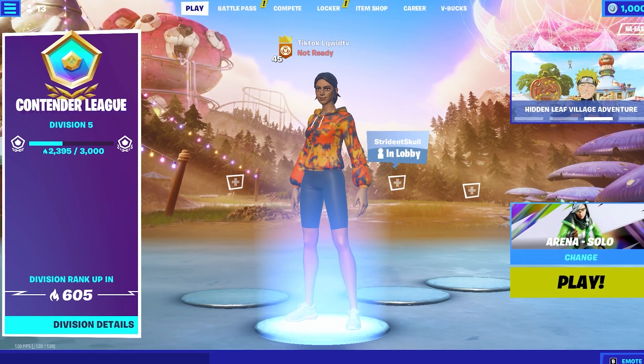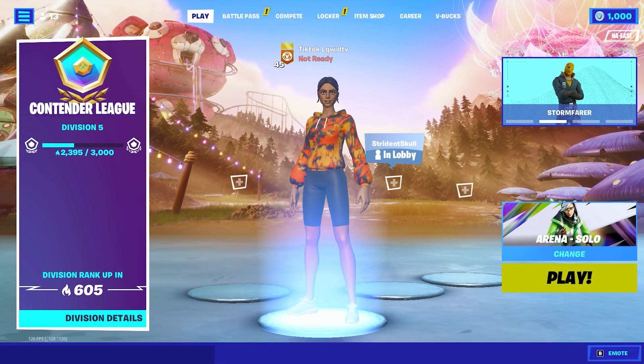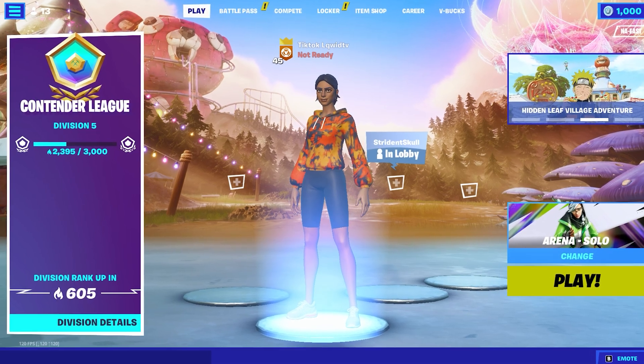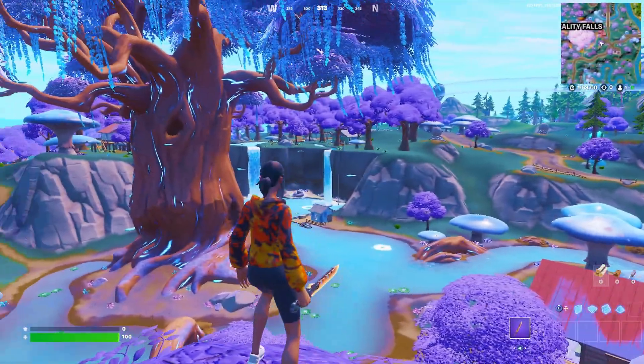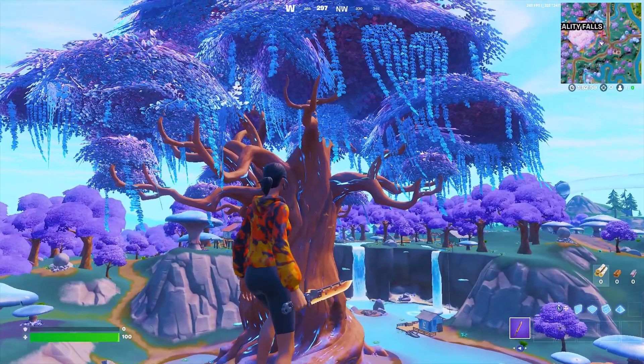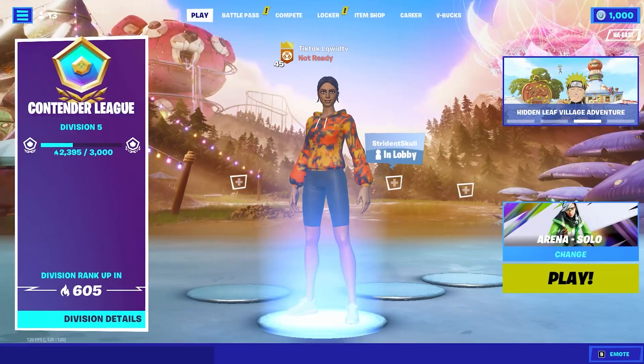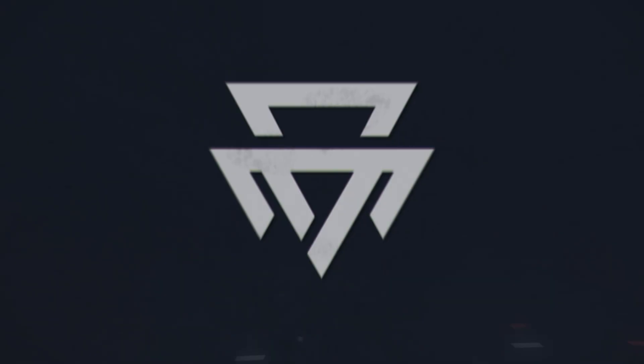Yo what's good guys, I'll be showing some very useful NVIDIA settings that'll boost your PC's performance and color settings to make your game look much more colorful. Let's get right into it.